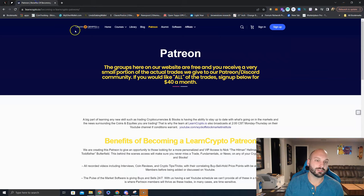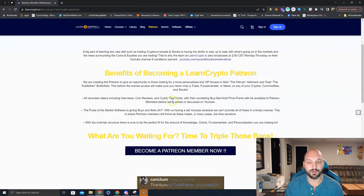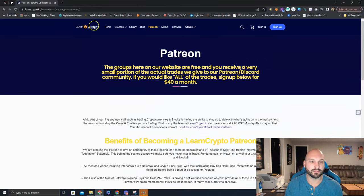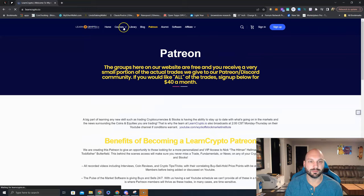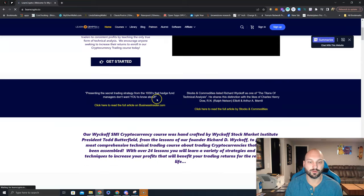Lastly, if you want to see what else we offer, join us over at learncrypto.io. You can learn more about Patreon, but you can see some of our courses, the trading course, the beginner course,